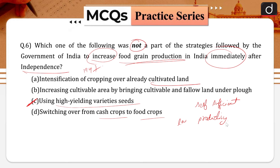After independence, the main aim of the government was to achieve self-sufficiency in Indian agriculture. Indian policymakers adopted several measures: intensification of cropping over already cultivated land; utilization of land at its full potential via increasing cultivable area by bringing cultivable and fallow land under plough; and switching over from cash crops to food crops. These three were part of the strategies.